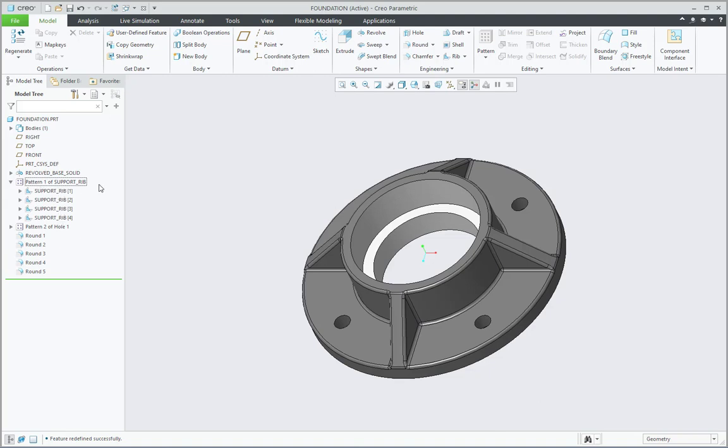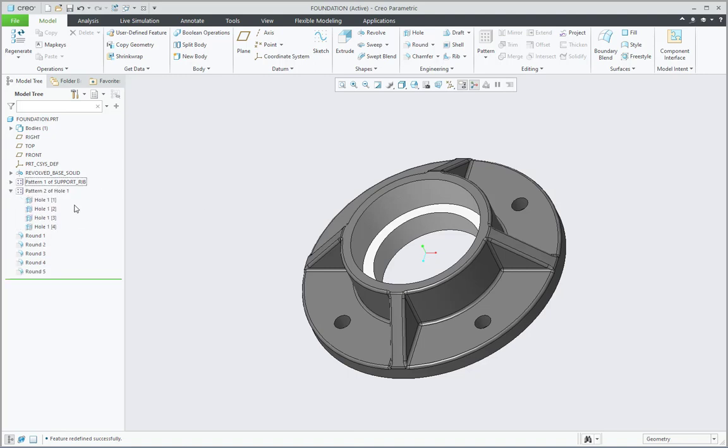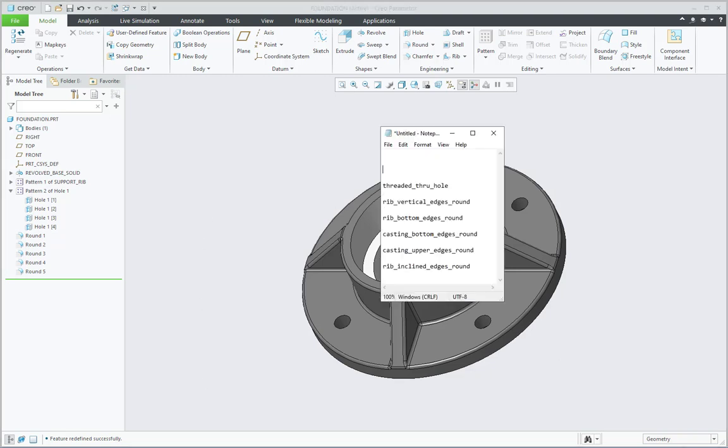Then for a hole, that is not happening. If I try to change the name of Hole 1, then that is not happening with the pattern. In the pattern, Hole 1 is still there. That's why here I will implement some different philosophy. Let me first copy this name, Threaded Through Hole.